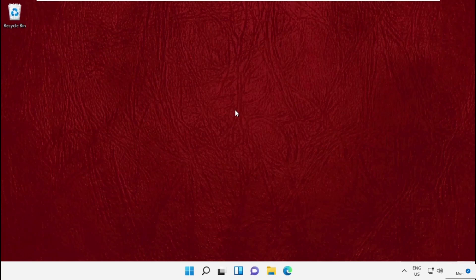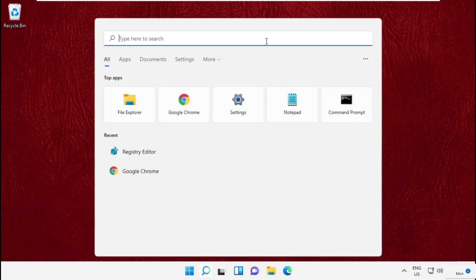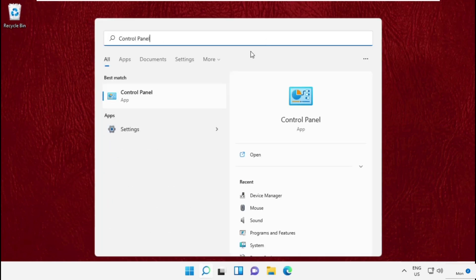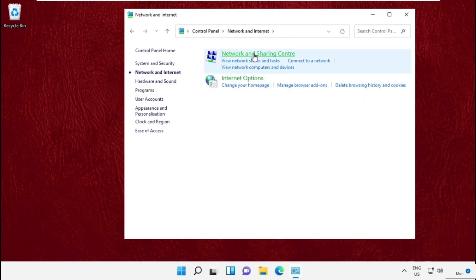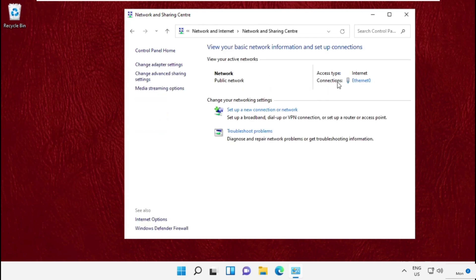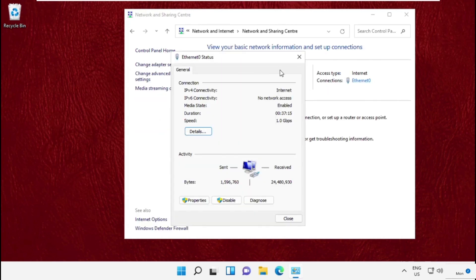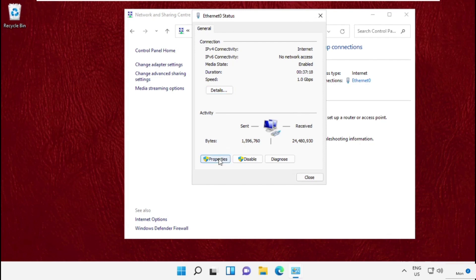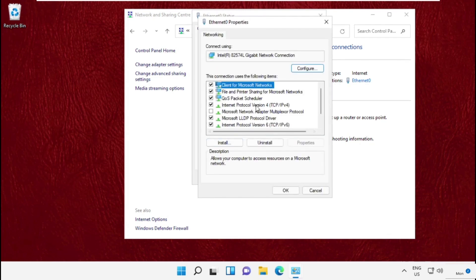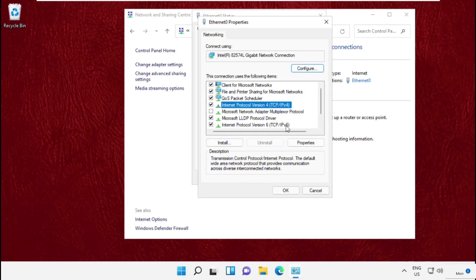Hey guys, I'm going to show you how to fix this problem on your Windows 11 system. In the first step, go to the search bar and type 'Control Panel', then click here to open it. Now click on Network and Internet, then Network and Sharing Center, then select Ethernet.